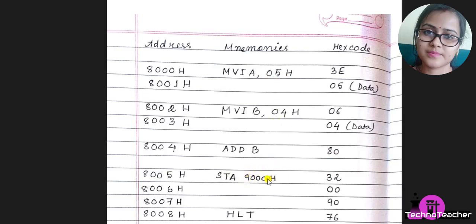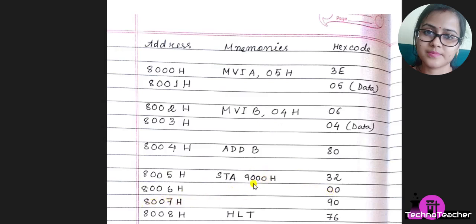So we have to divide it into 8-bit numbers. In the first memory location we have to take this 00, meaning the lower nibble, and in the next line, in the next memory location, we have to write this 90 hex, that is the upper nibble.